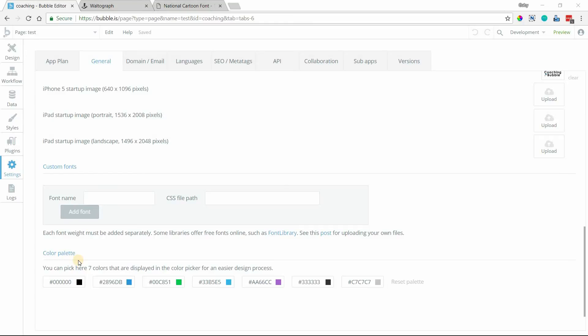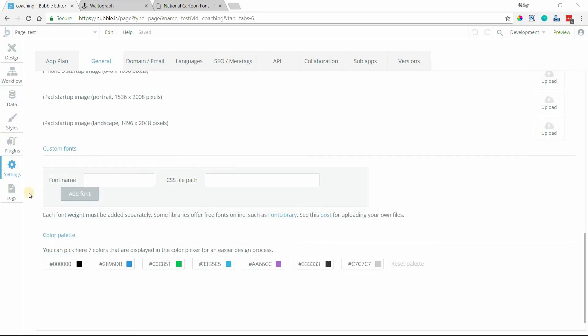In this video I'm going to show you two different ways for how to upload custom fonts to your Bubble app. You'll need to go to the settings section of your application and then under the general tab at the very bottom of that general area you'll see this custom font section here.